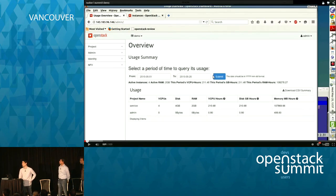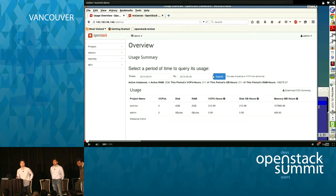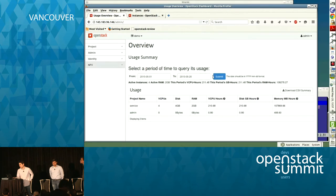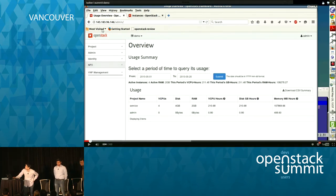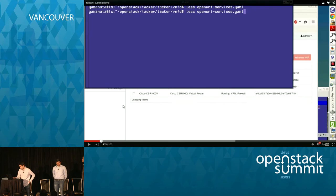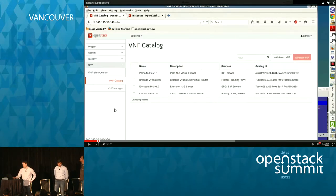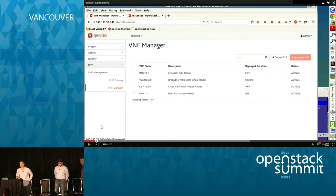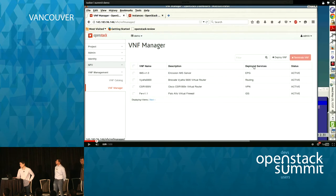This is our integrated GUI, integrated into Horizon, so we can use Tacker functionality seamlessly. Here we can see the VNF catalog pane and the VNF list. We can see already-instantiated VNFs, what services are instantiated, and their status.